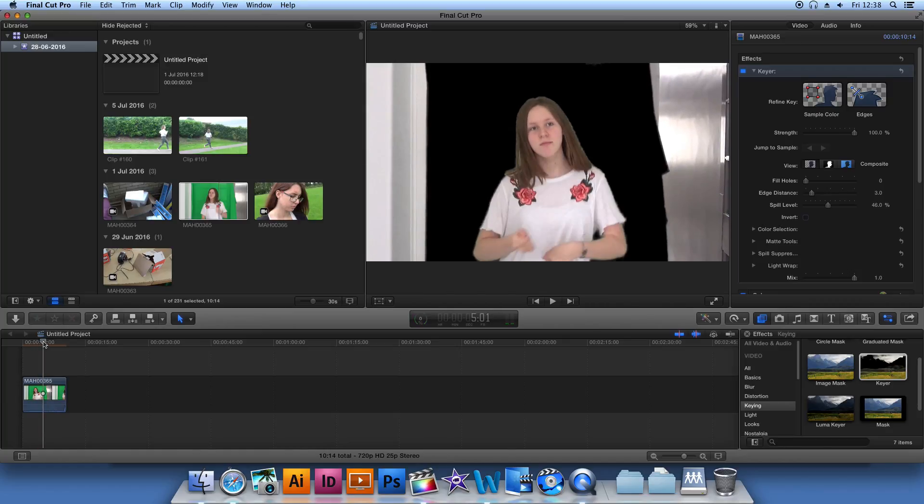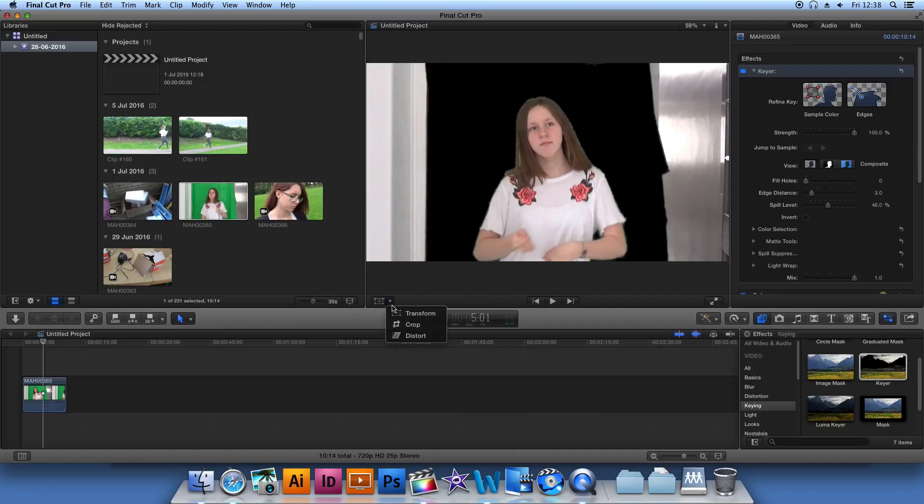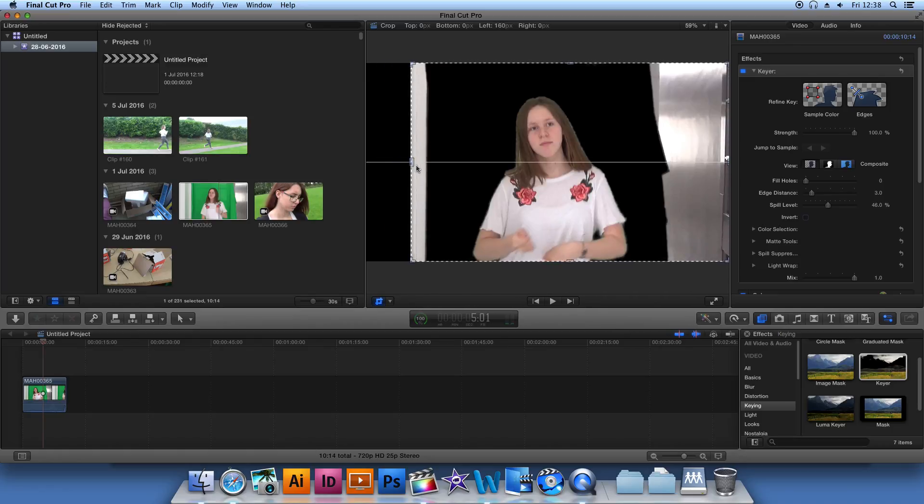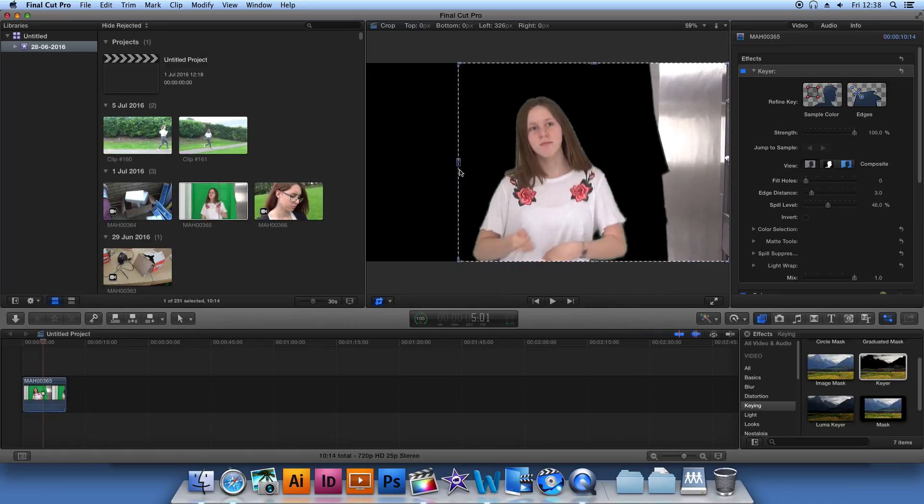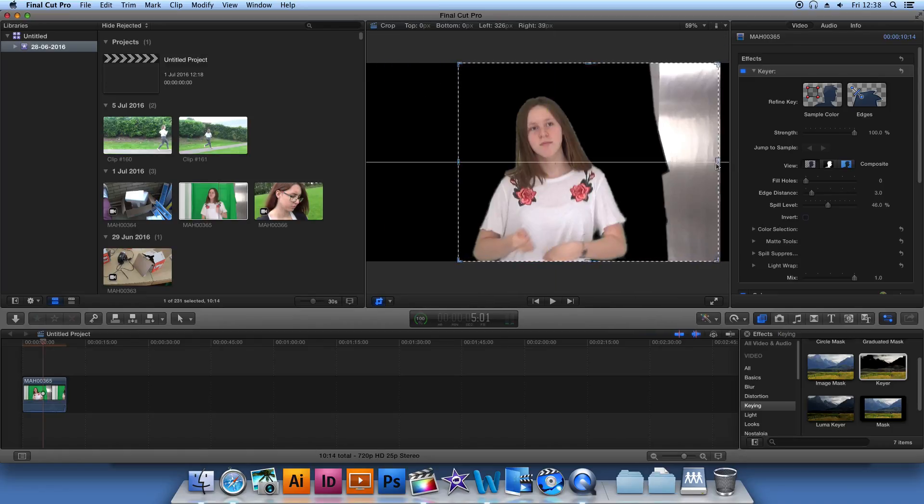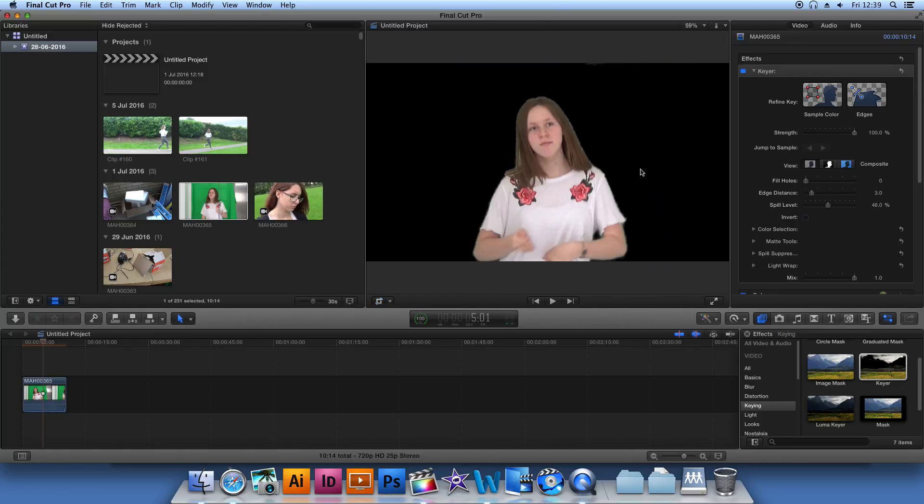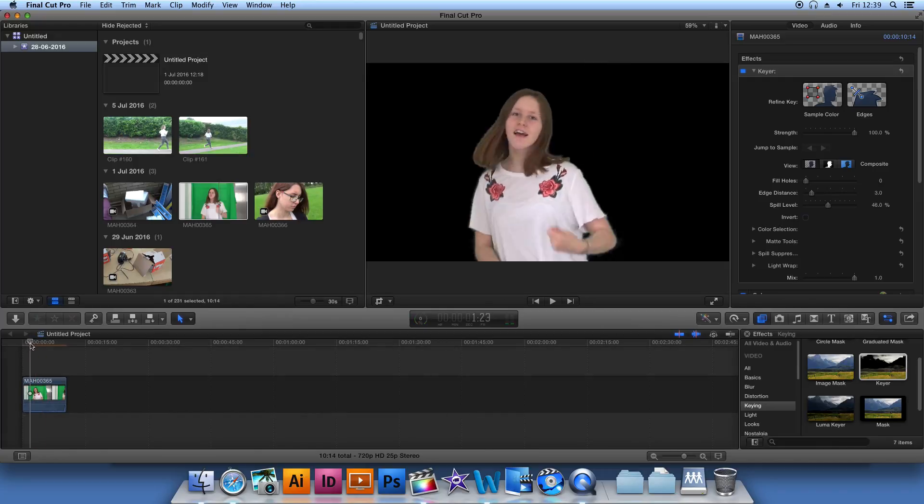This should darken the green screen area. Then you're going to want to select the crop tool so that you can darken the entire area and isolate what you're looking to manipulate.